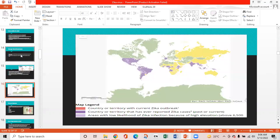This map shows the global spread of Zika virus. The purple color on the map shows countries or territories that have ever reported Zika cases in the past. The absence of yellow color indicates that no country currently has an active Zika outbreak.